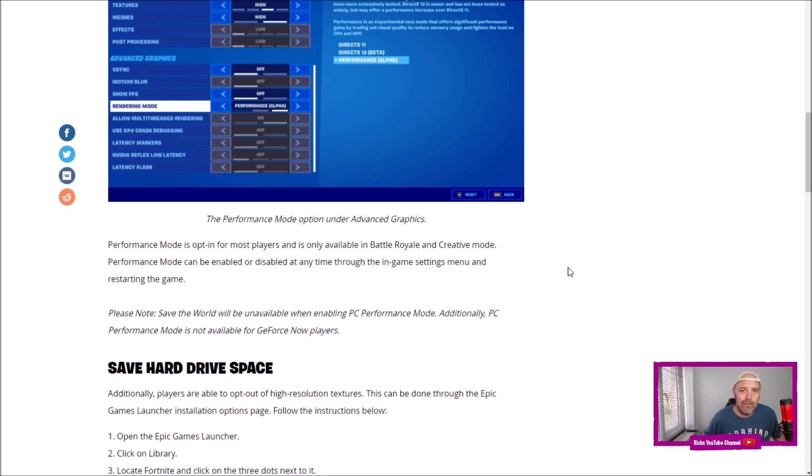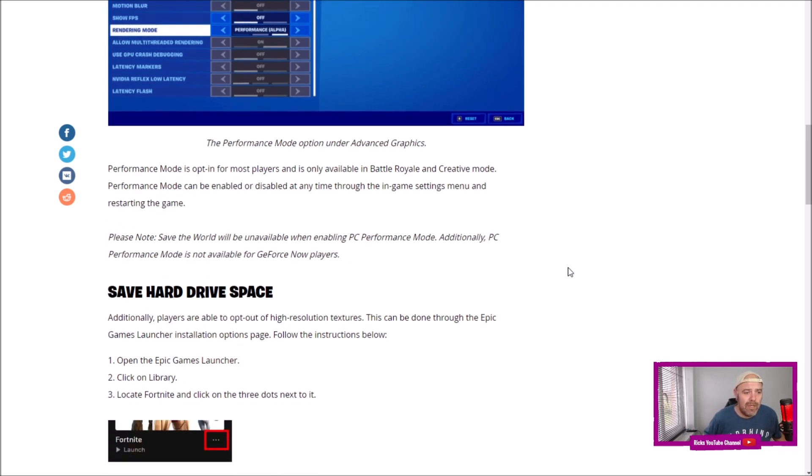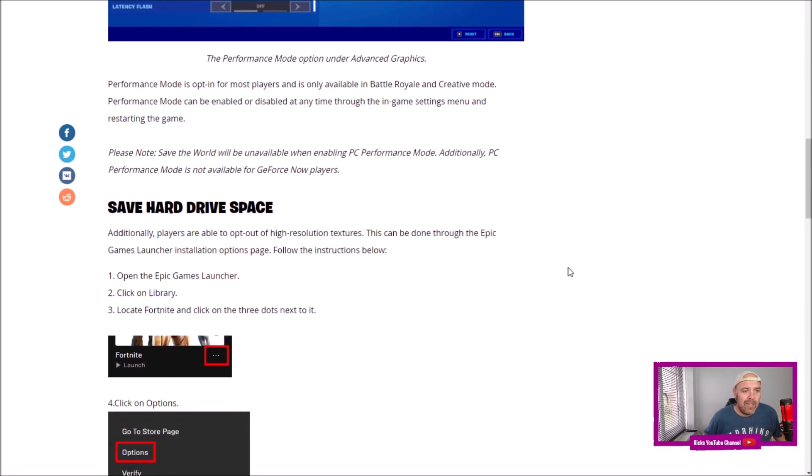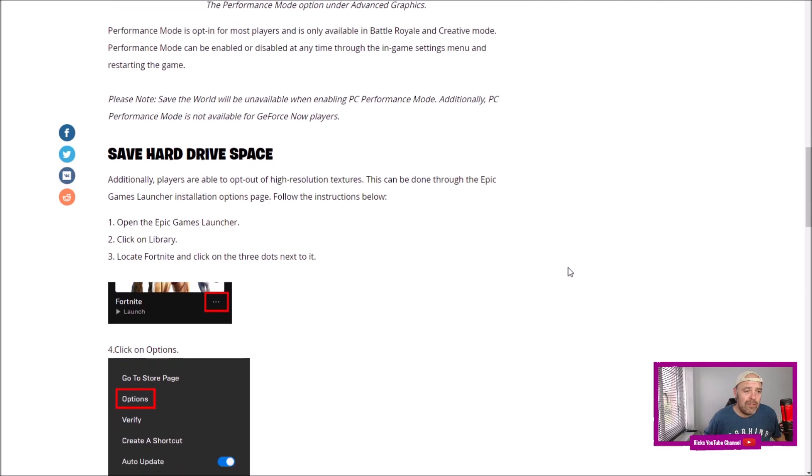Save hard drive space. Additionally, players are able to opt out of the high-resolution textures. This can be done through the Epic Games Launcher installation options page - the following instructions below. Open the Epic Games Launcher.